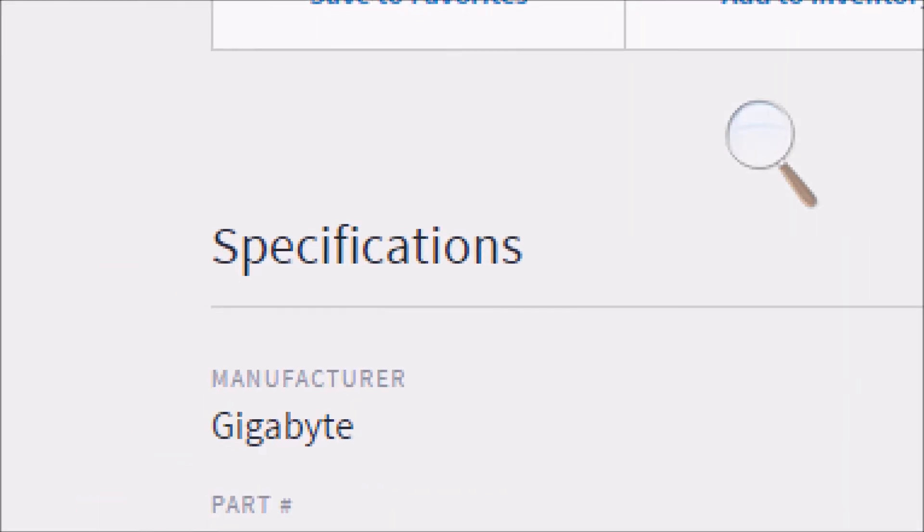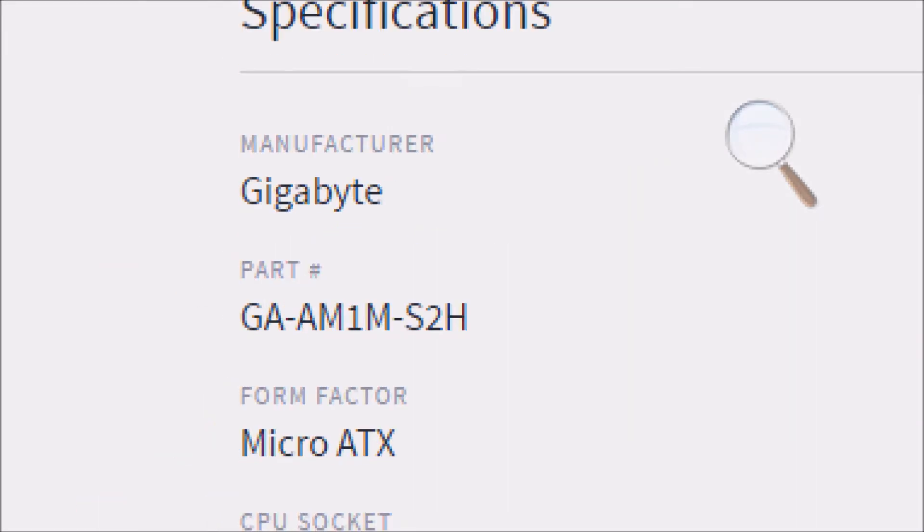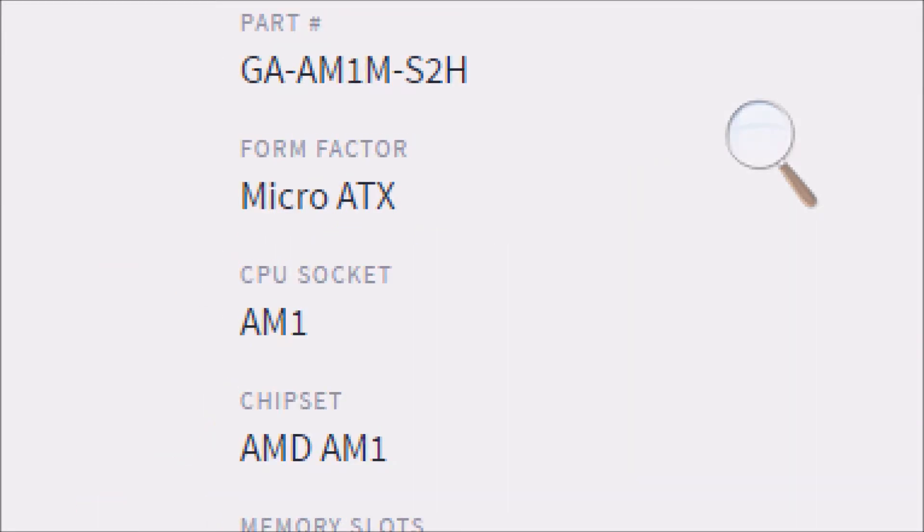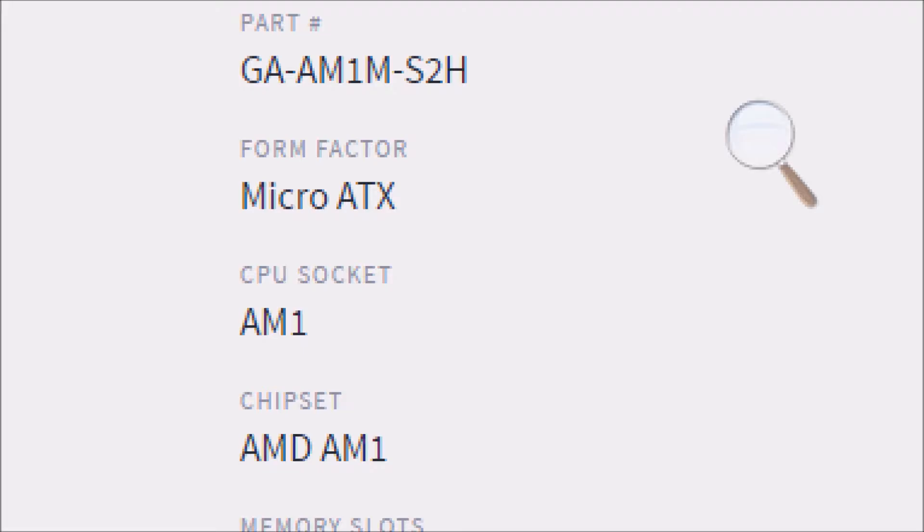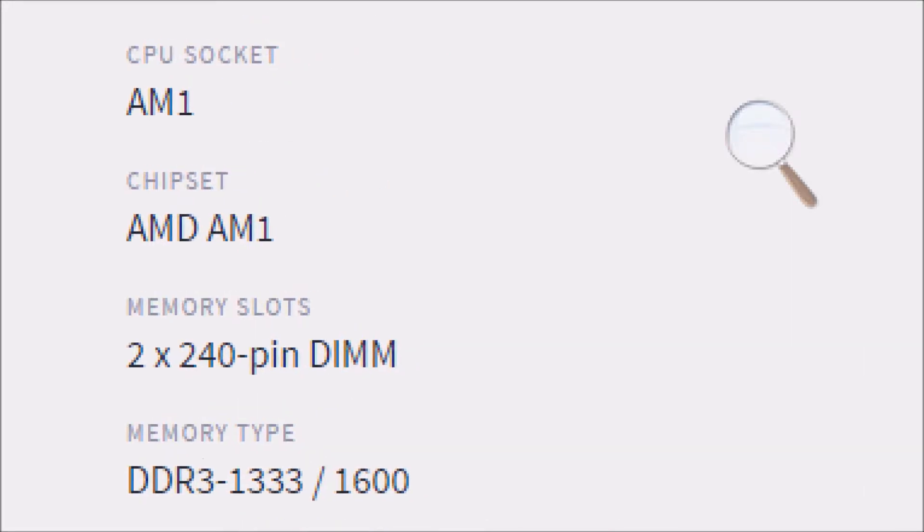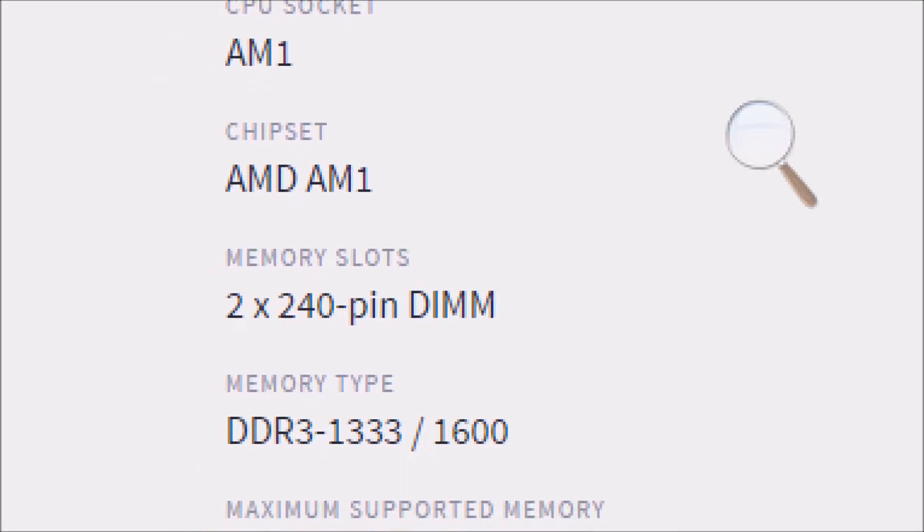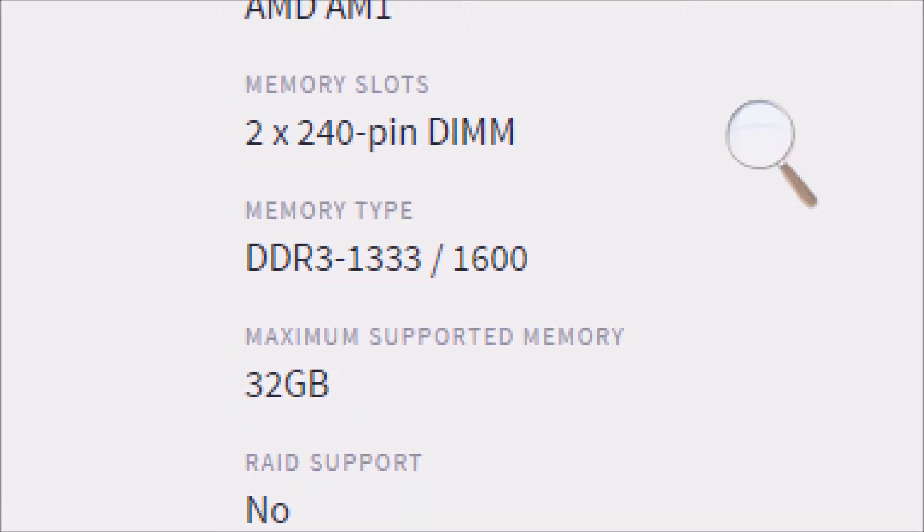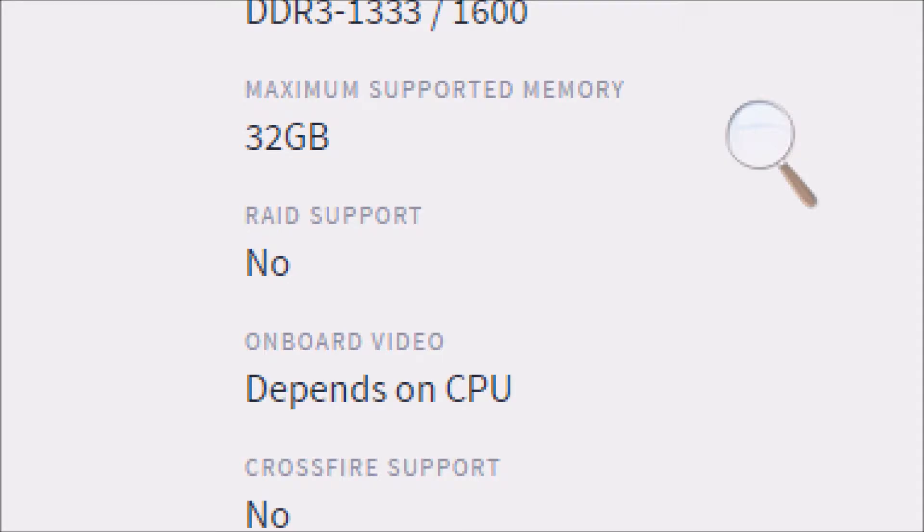Specs for this motherboard. It is a MicroATX board. CPU socket is AM1. The chipset is AMD AM1. The memory slot configuration is 2x240 pin DDR3. It supports DDR3 1333 MHz or 1600 MHz. The maximum memory is 32GB. There is no RAID support.